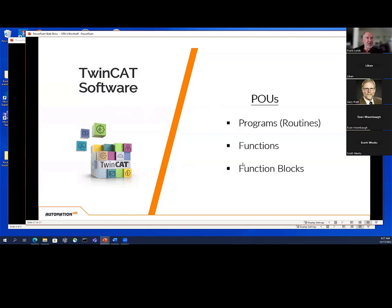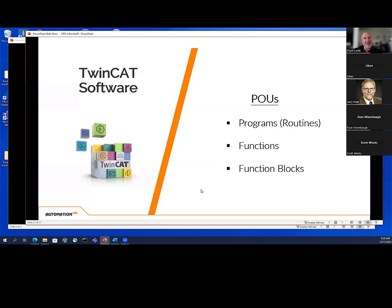We will be going through POUs — Programming Organization Units. For those used to routines, tasks, and function blocks in Allen Bradley or Siemens, that's what POUs are. It's not a term you hear in Allen Bradley or Siemens or GE — you'd call them routines or programs. But this is what they're called in Beckhoff. We use programs rather than routines — they're about the same thing — and then functions and function blocks.